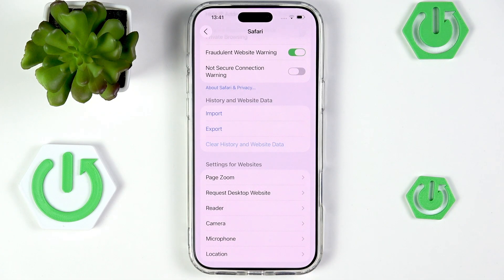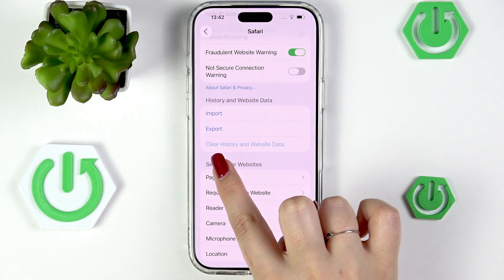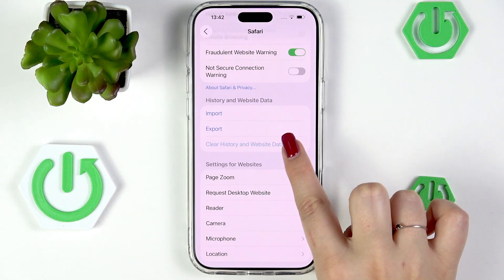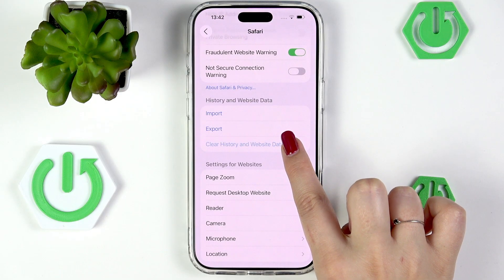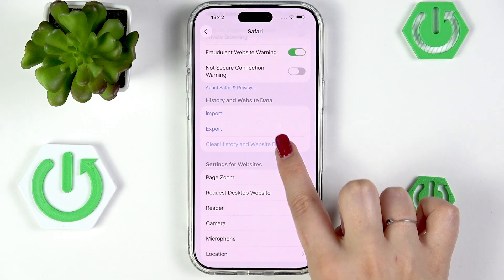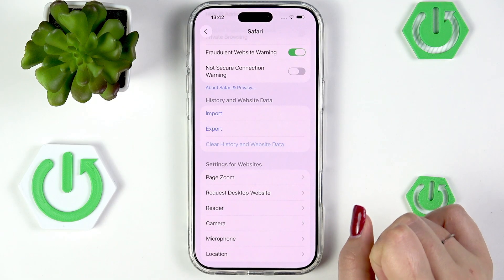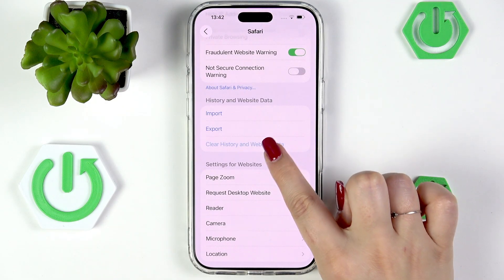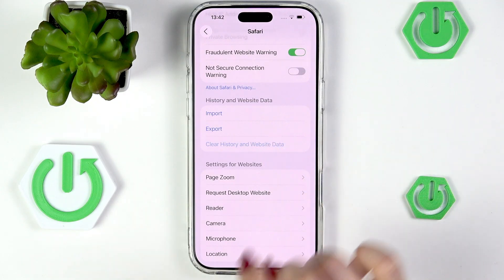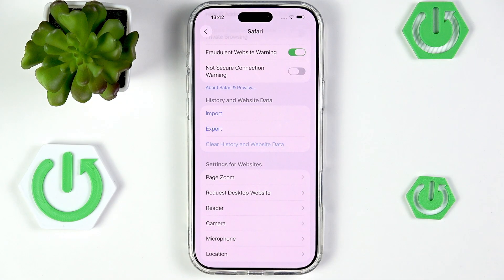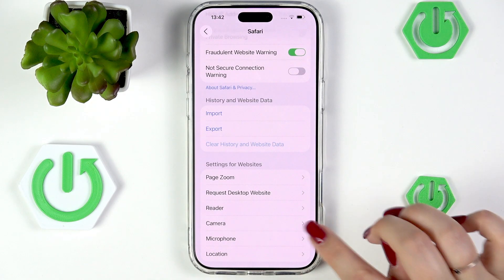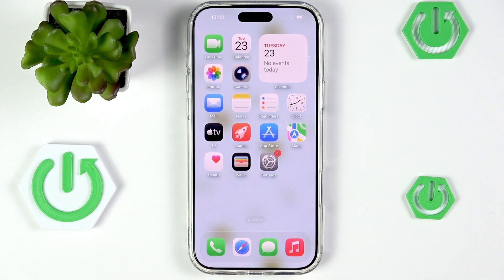Simply tap on 'Clear History,' and as you can see this option is now a little bit grayed out — it is inactive — which means that we just successfully removed the history. Alright, so that will be all.